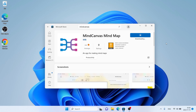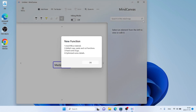Let's download it. Downloading finished. Installation complete. Click Open. Click OK.